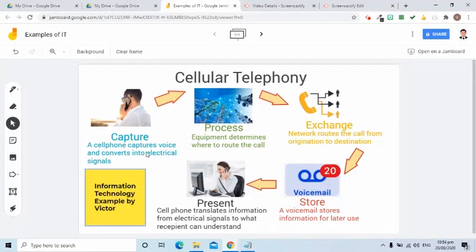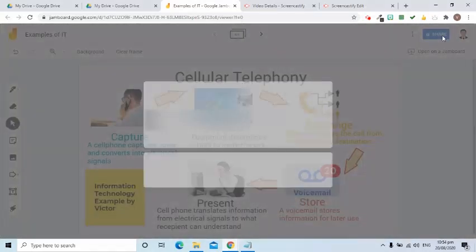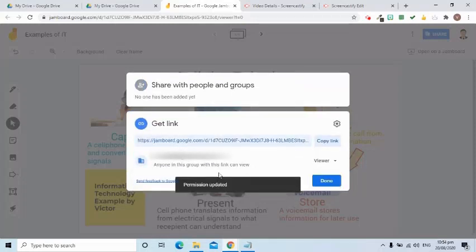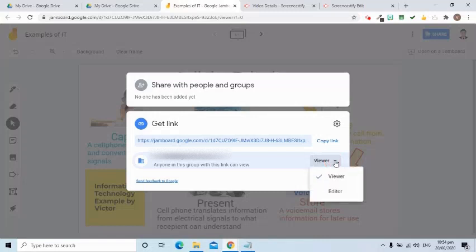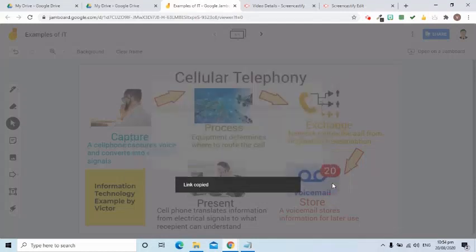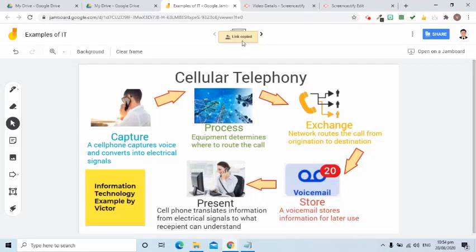In this example, we were able to use all the tools in the Jamboard toolbox. If I am ready to share this to my students, I just simply go to the share button and put the email addresses there. Or if I just want to give a link to them, I can go to the get link area, then change the access from viewer to editor. I'll copy the link and select the done button. The copied link can be put in Google Classroom for them to access it anytime.